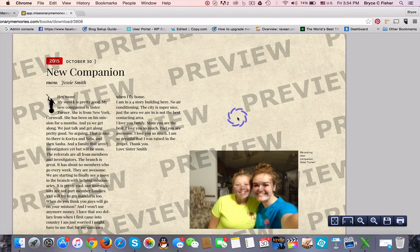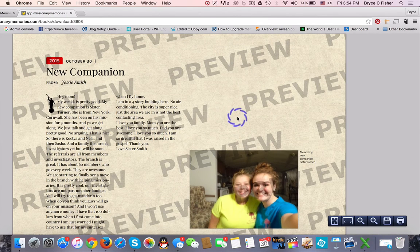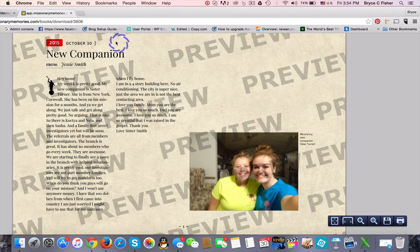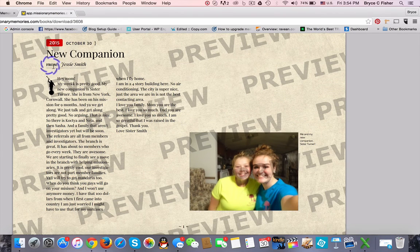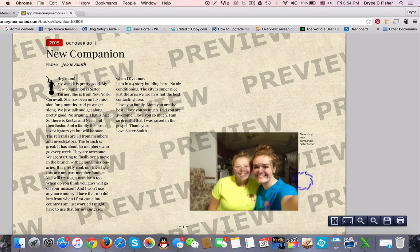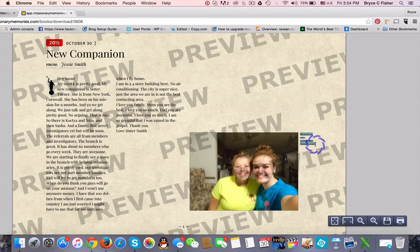Now we can see that our email has New Companion as the subject line, our photo has been rotated, and we now have the caption attached to the photo. We'll see you in the next video.